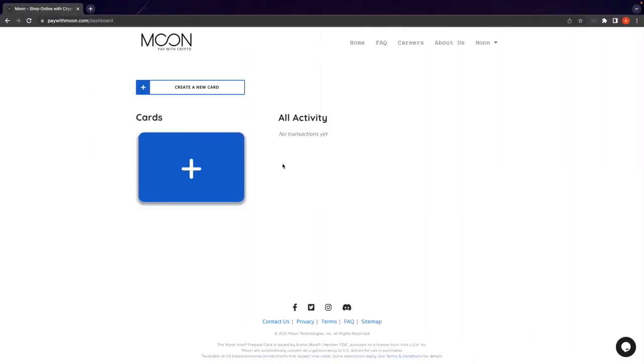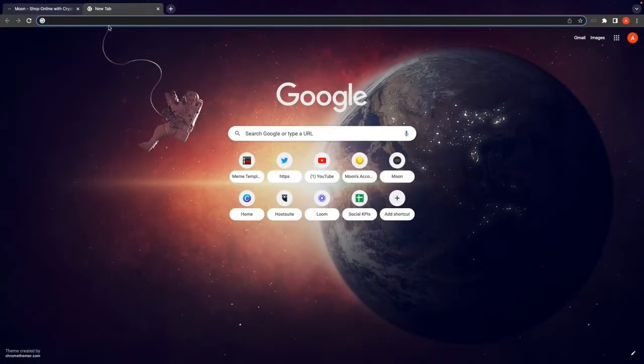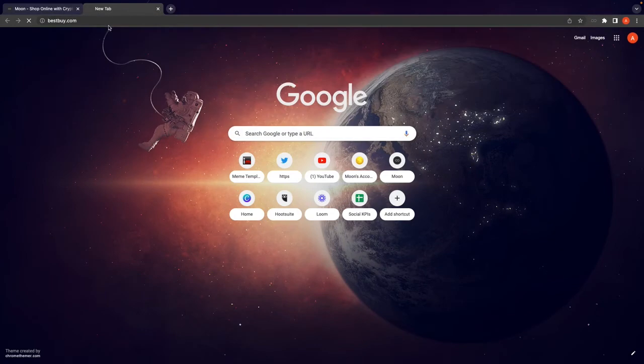Now that we have created an account, we just choose where we want to shop. Personally, I'm going to visit Best Buy to buy myself a new mouse pad.